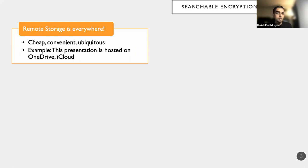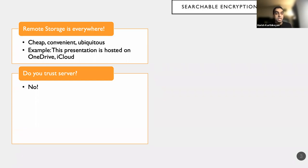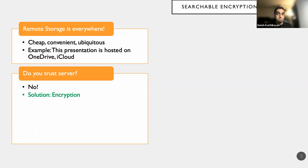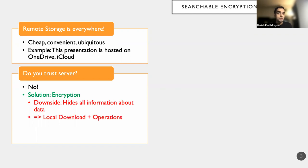But the flip side is, do we ever trust the server that we should store this data on? And if you ask a bunch of cryptographers, the answer is always no, because we have severe trust issues, and we typically solve by throwing encryption at it. And this is an elegant solution, but apparently our tools are a little too perfect, because it does really do a good job of hiding all information about the data, and consequently what needs to happen for us to do some operations on the data is for us to locally download and then perform the operations.